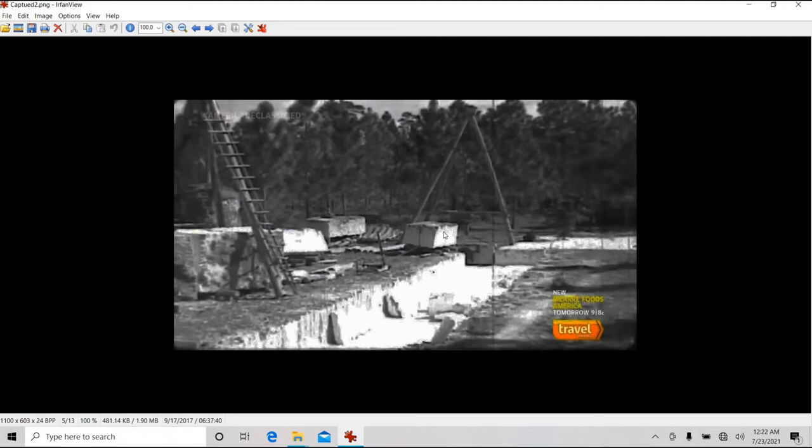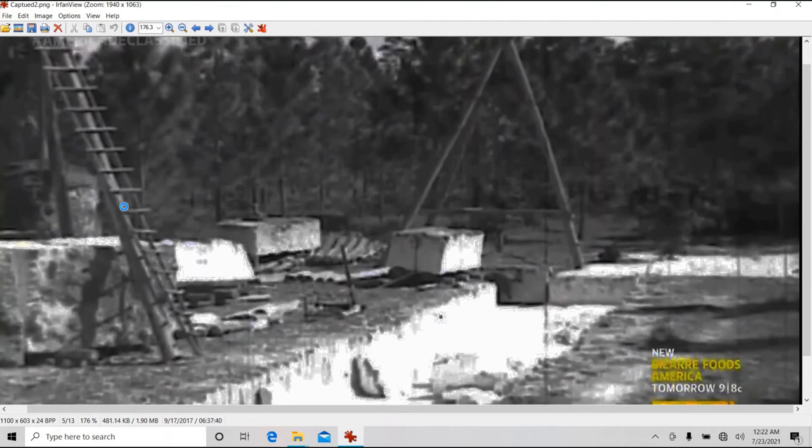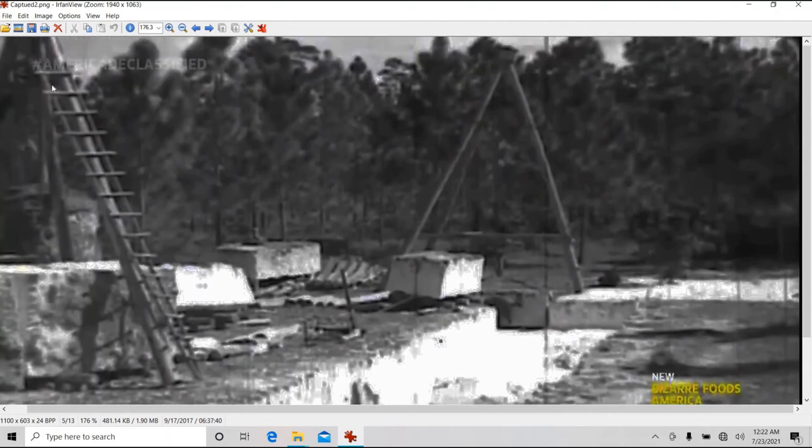So we've got this tripod here. There's Ed down there, another tripod here.